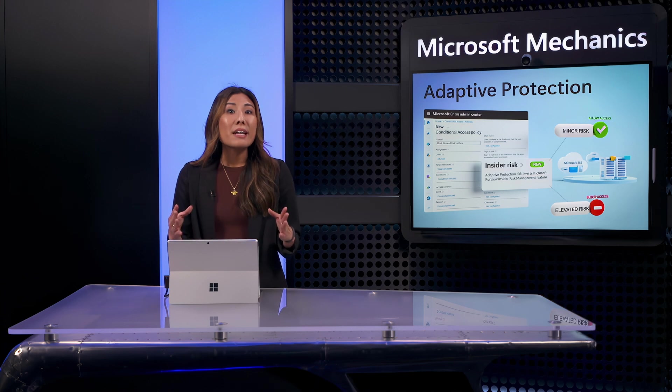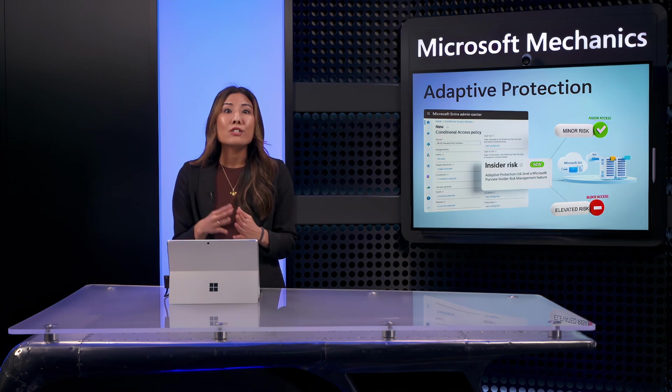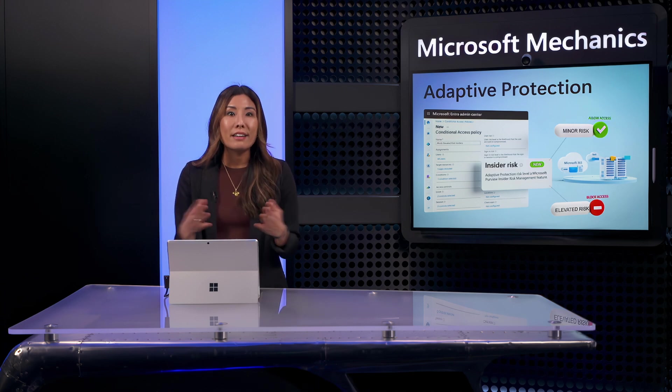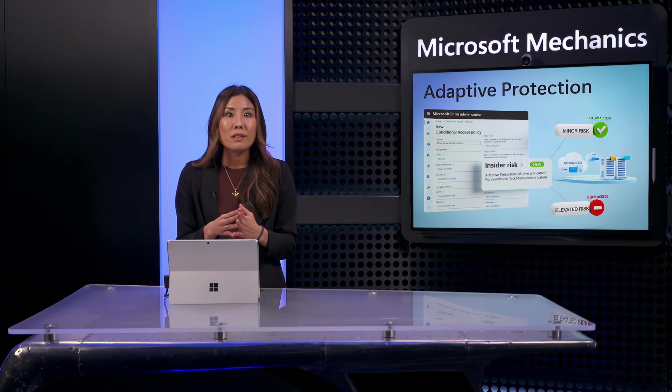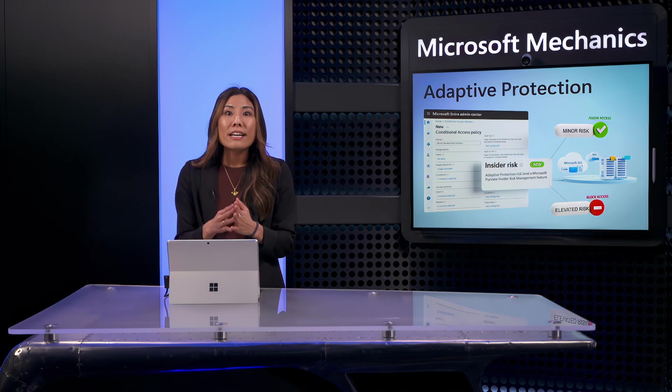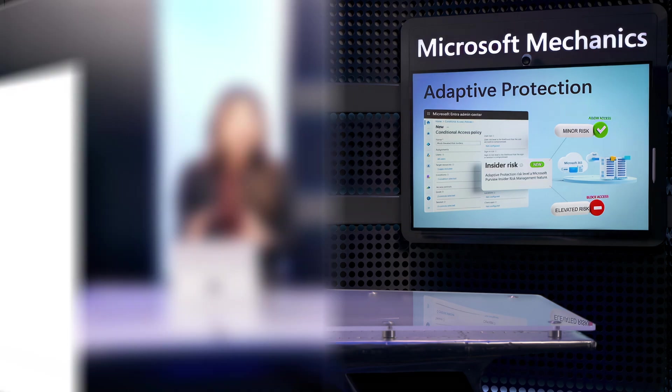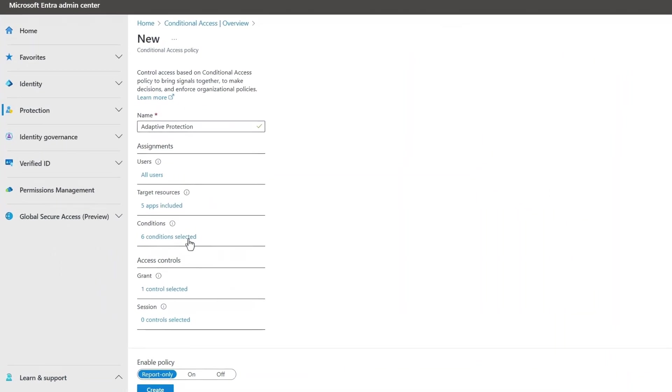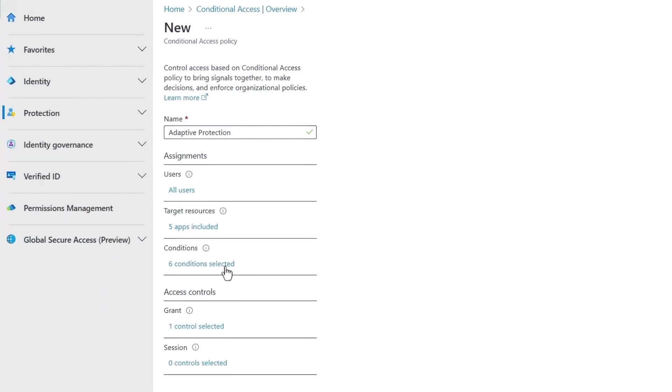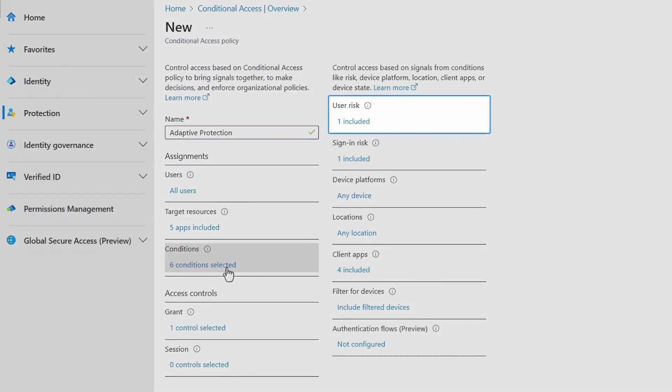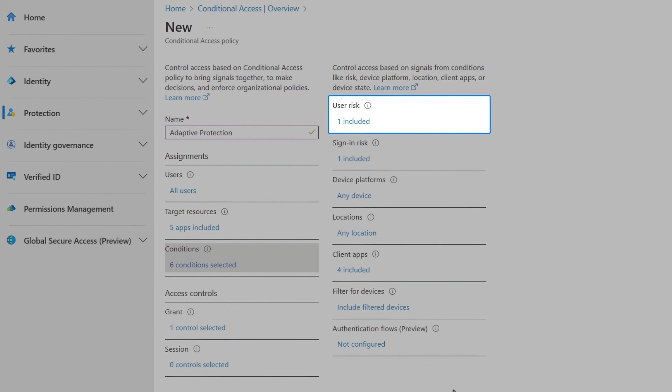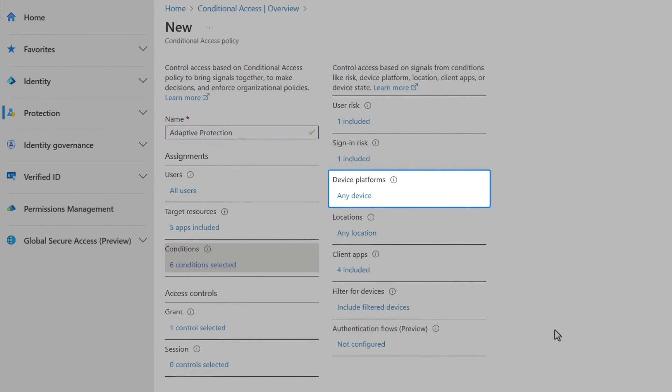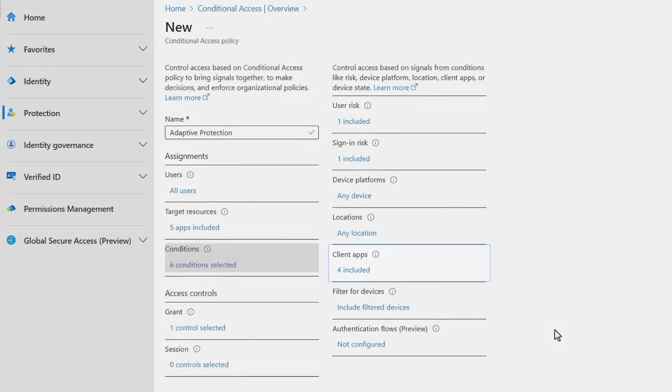This expands conditional access as you may know it, beyond traditional identity and access management, where you can set conditions against unauthorized access to organization resources. These include conditions for user risk, where we detect if there's a repeated compromised state of a user's account, sign-in risk, where we detect an anomalous sign-in attempt based on an unusual behavioral pattern like impossible travel, as well as other conditions like the device platform, network locations, and client application types.